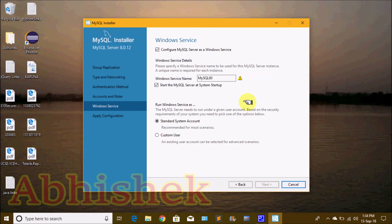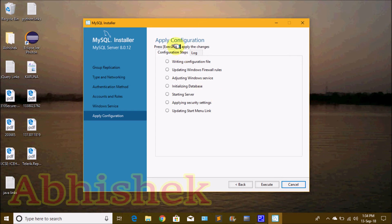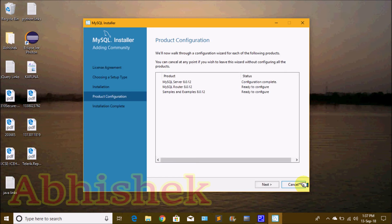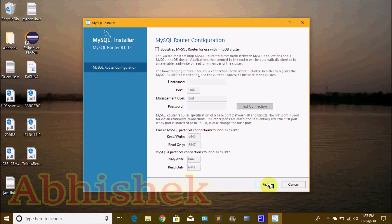I click the Next button, then Apply Configuration and Execute. Once the tick marks are complete, click the Finish button. We will complete the configuration and click Finish to proceed to the next product configuration step.